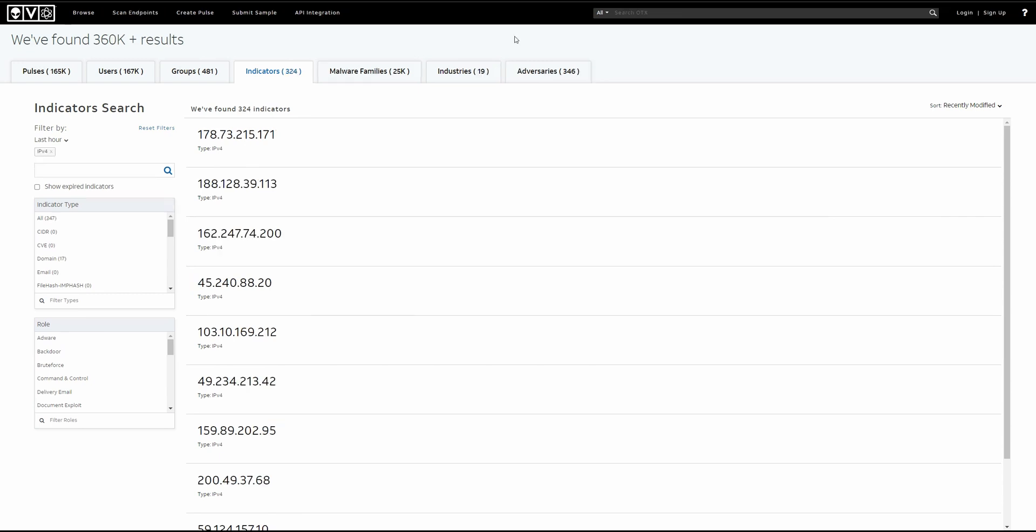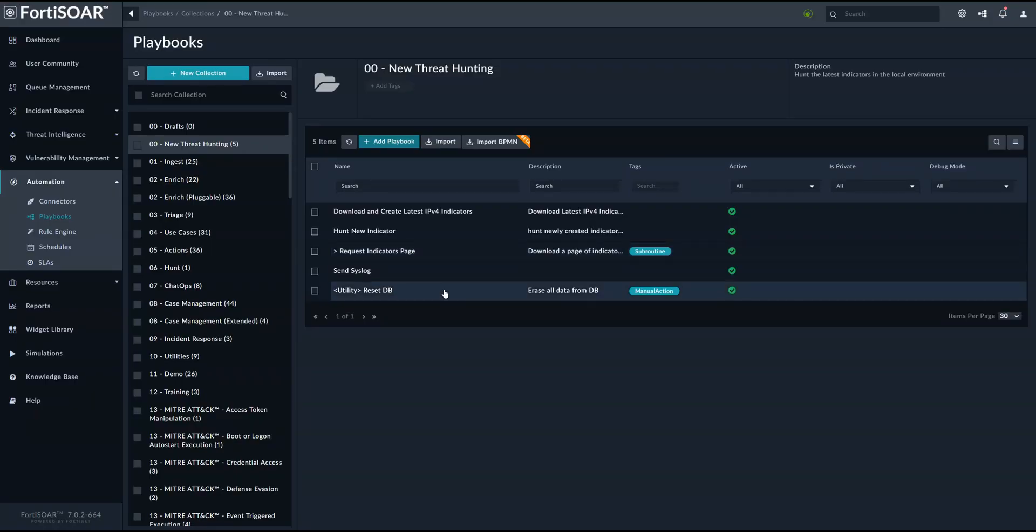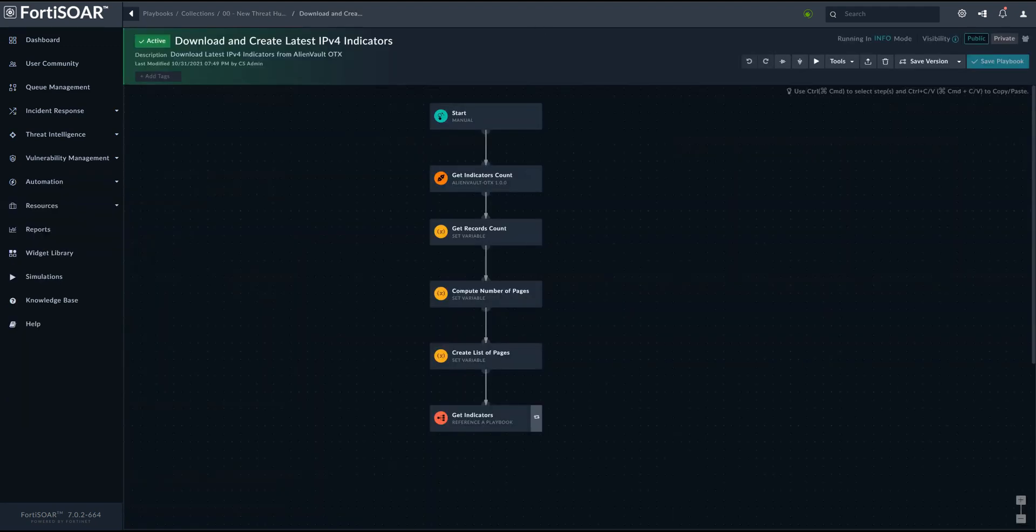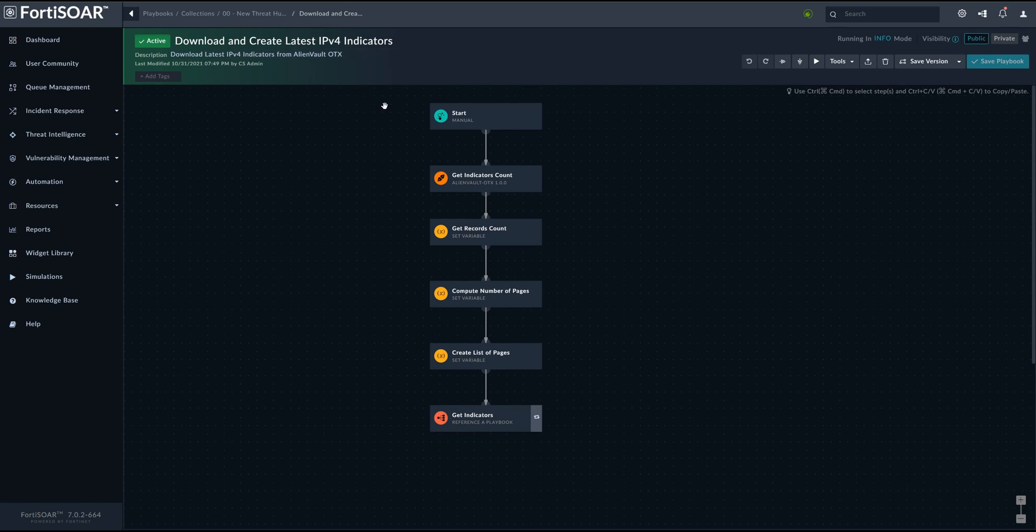To get these indicators on FortiSOAR, we'll be using a couple of workflow automations or playbooks. The first one would be the main one, so basically the one which downloads and creates the indicators in FortiSOAR. And we do it over several steps.